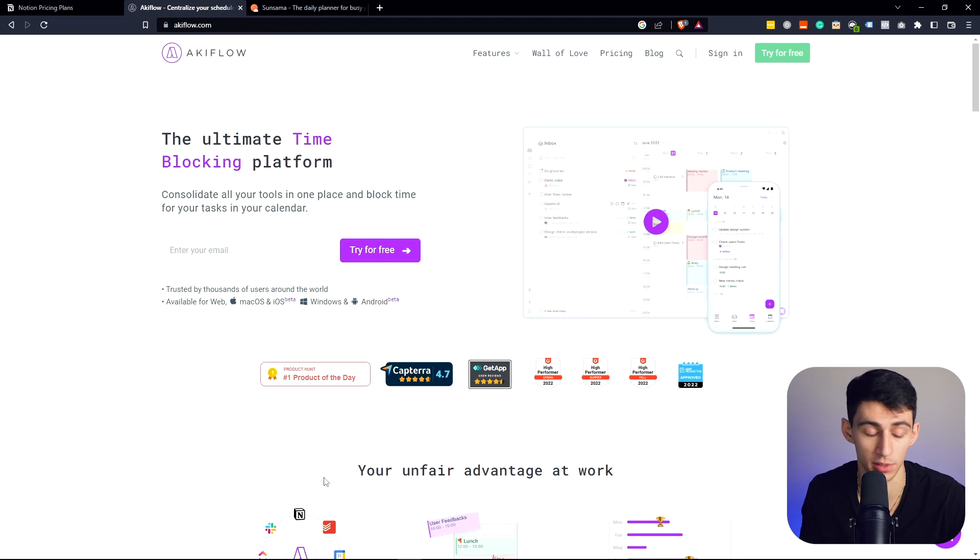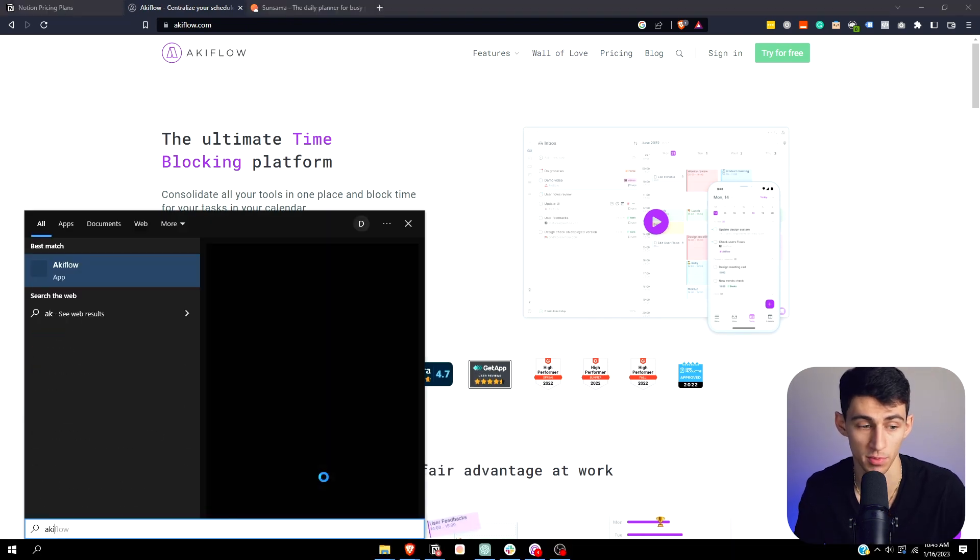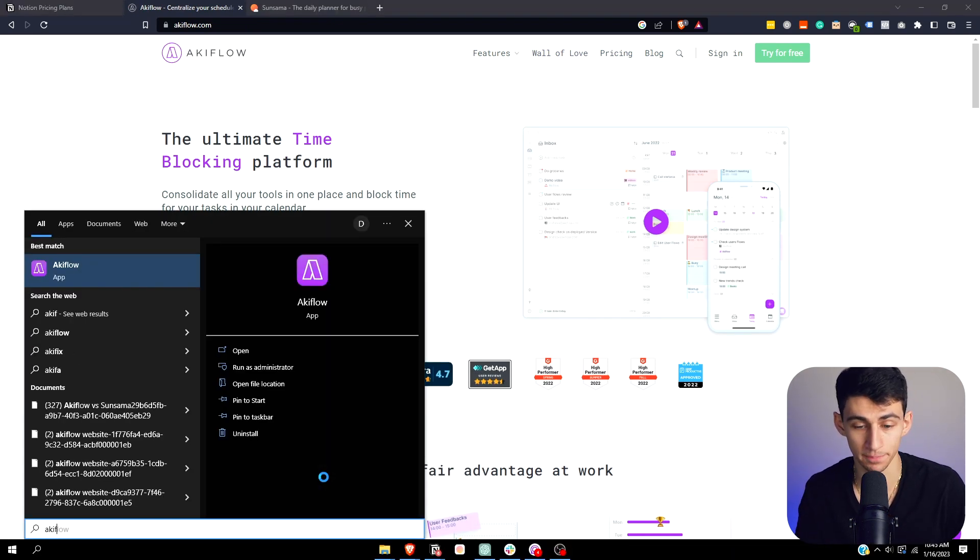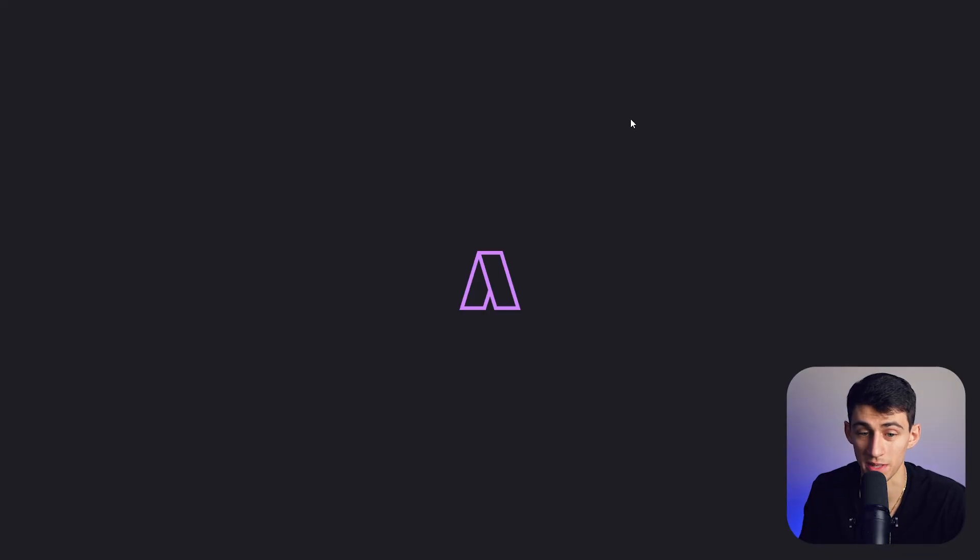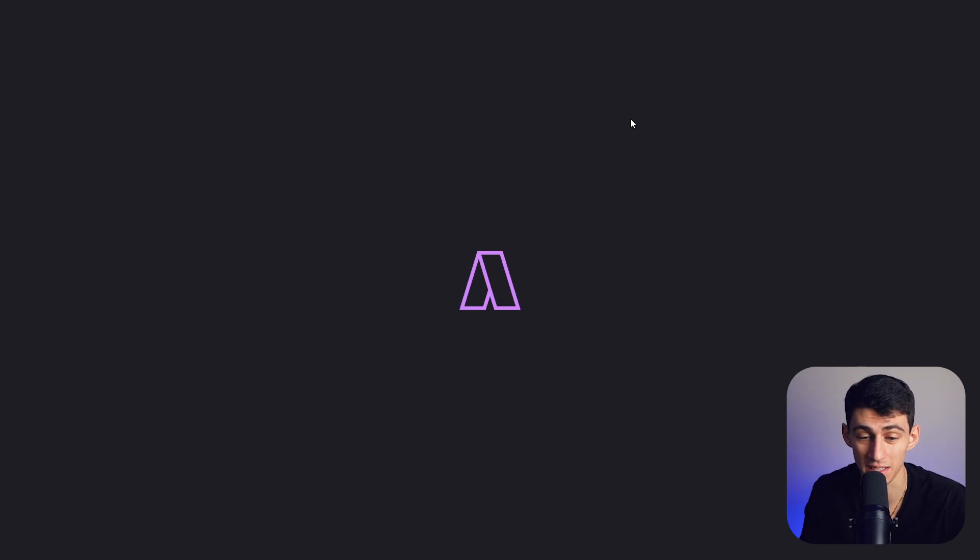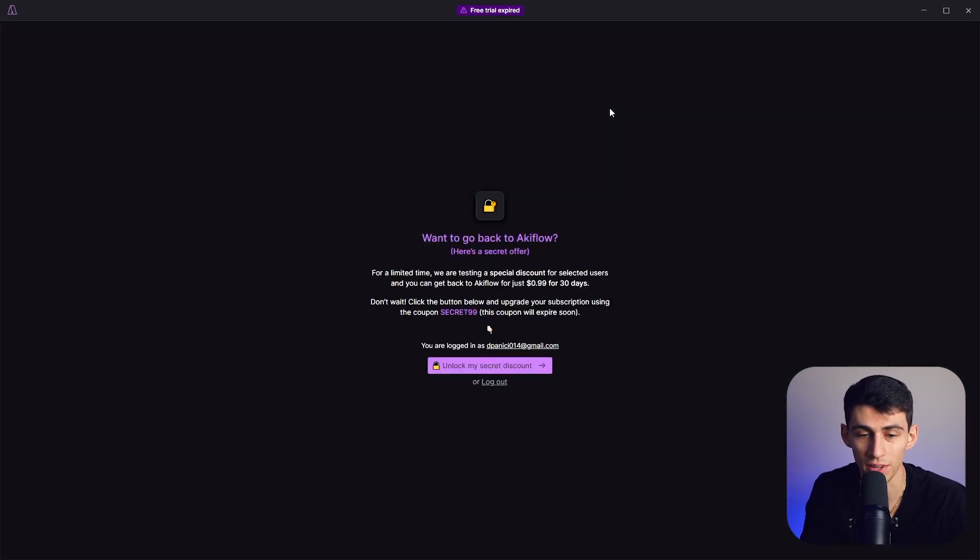I have an affiliate link down below, which I do for most apps. So don't be surprised. But long story short on this one, this thing can connect to Notion. This thing can connect to your Google Calendar, your Gmail, your Todoist.